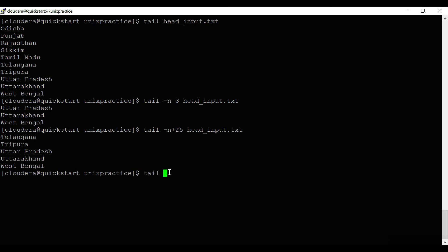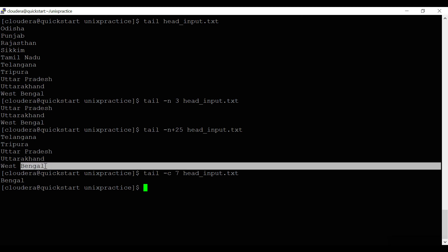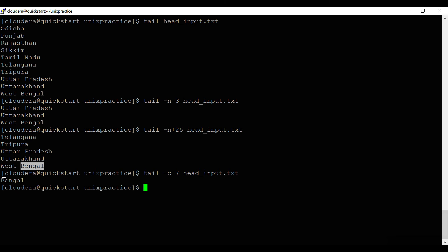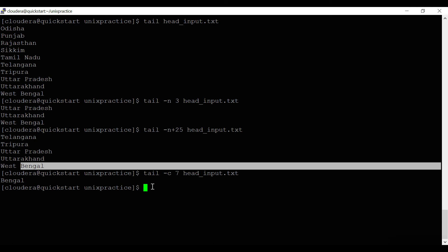Same as head, you can use 'tail -c' and give the number of bytes to read from a file. For example, 'tail -c 7 head_input.txt' reads the last seven bytes from the file, including the newline character.